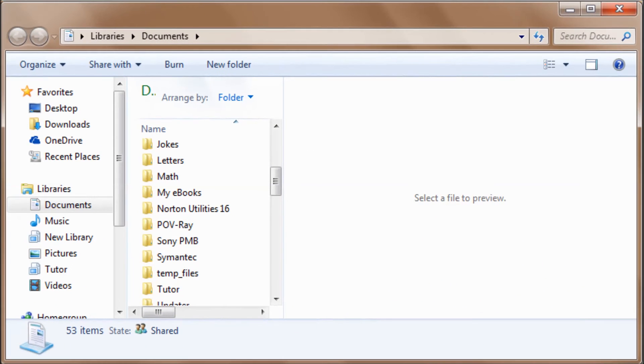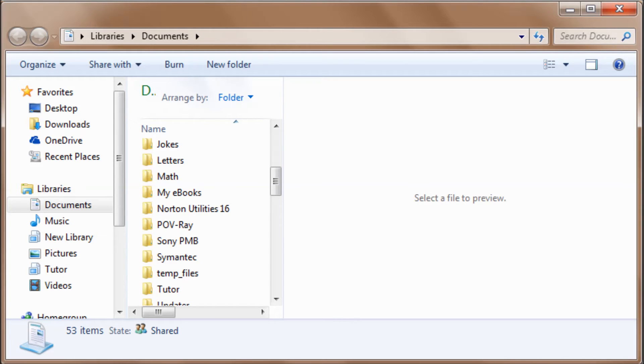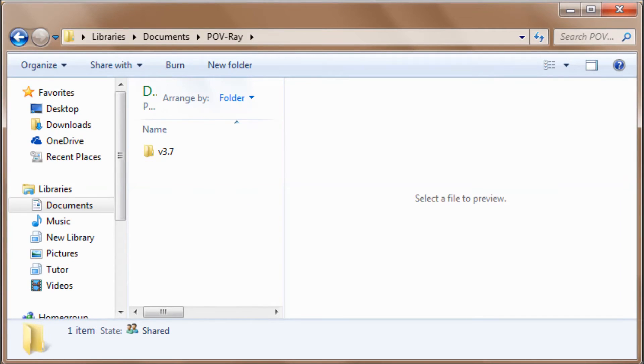Once that's done, go to your documents. If you look closely there, you'll see that there's a folder called POV-Ray. Double-click on that to open it, and you'll see V3.7. That contains all kinds of stuff,